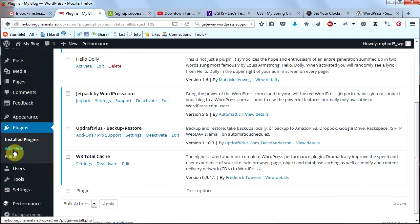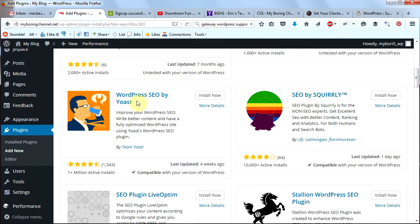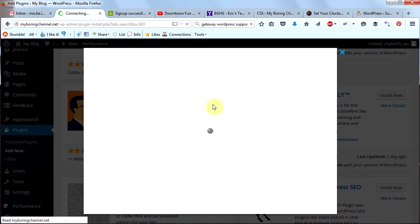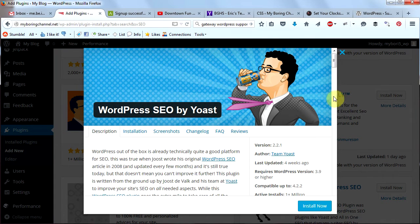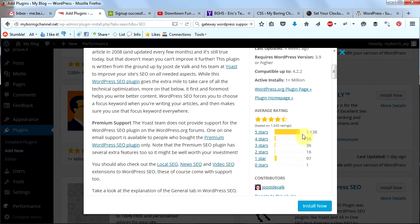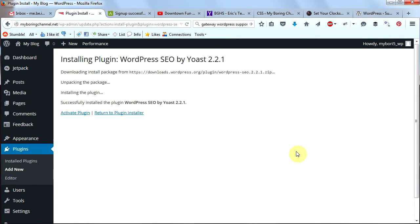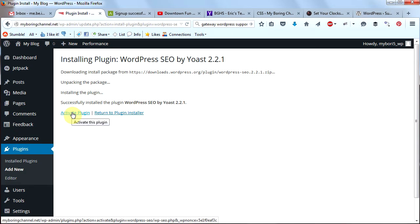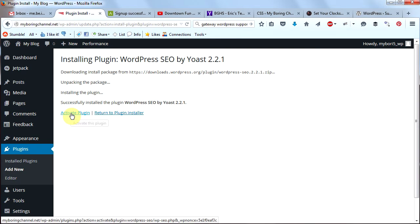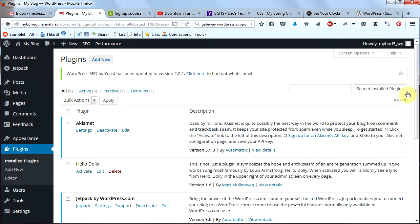The next plugin we're going to install is WordPress SEO. Click 'Add New' under plugins and type in 'SEO'. Scroll down and you'll see 'WordPress SEO by Yoast'. Click 'More Details' — it was updated four weeks ago, has over a million active installs, and mostly five-star ratings. Click 'Install Now'. This plugin allows you to write posts in a way that search engines will love, teaching you how to write keyword-rich content that Google and other search engines will favor. Click 'Activate Plugin'. You can take a tour if you'd like — I'll click close for now.